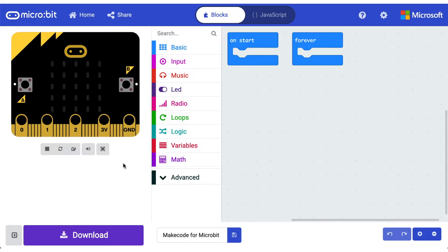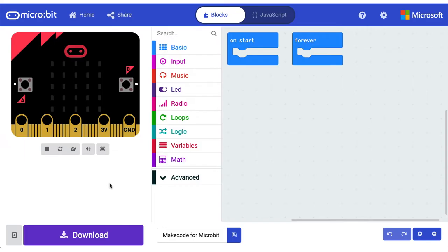You can also simulate some of the other aspects of the microbit, such as the radio communication. It allows you to emulate sensory data and user interactions. I encourage you to go through and explore what these buttons are. If you just mouse over them, they'll tell you exactly what they do.